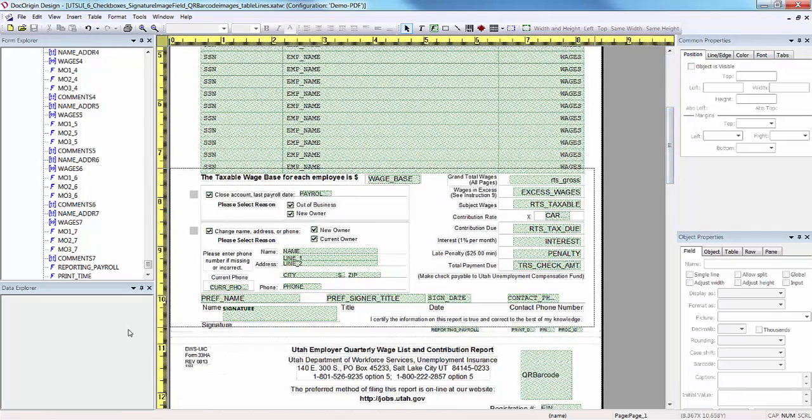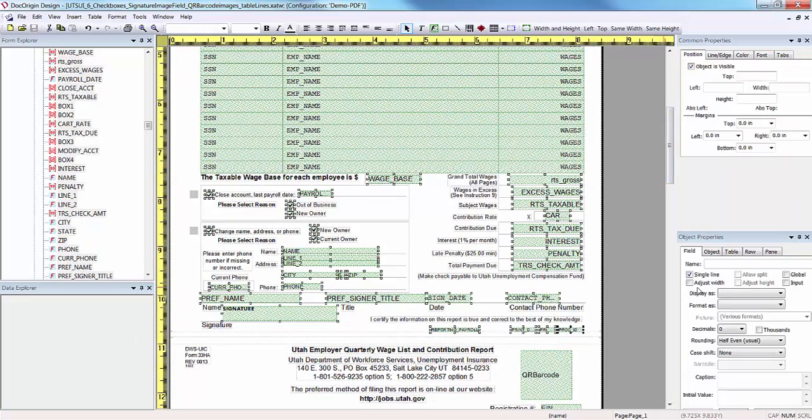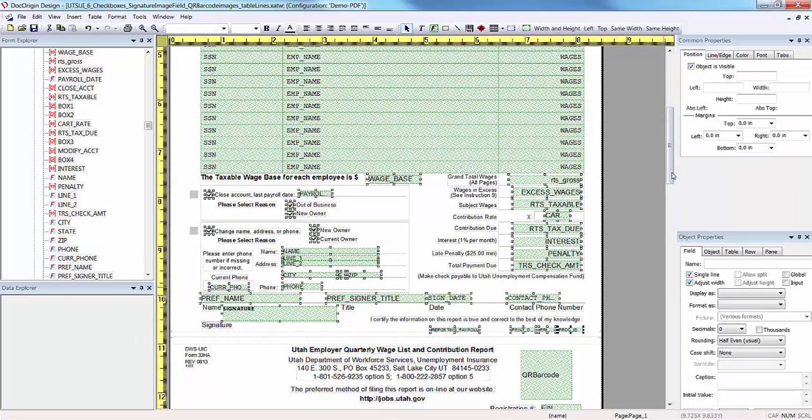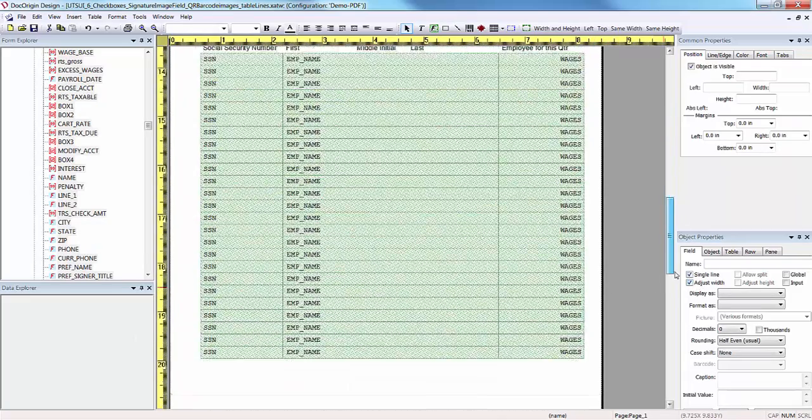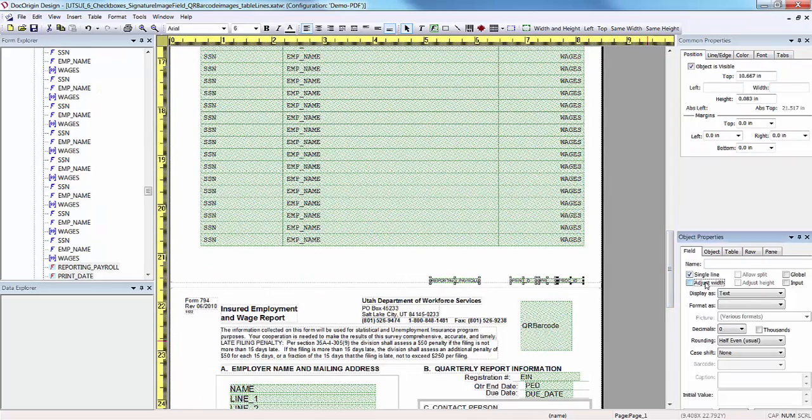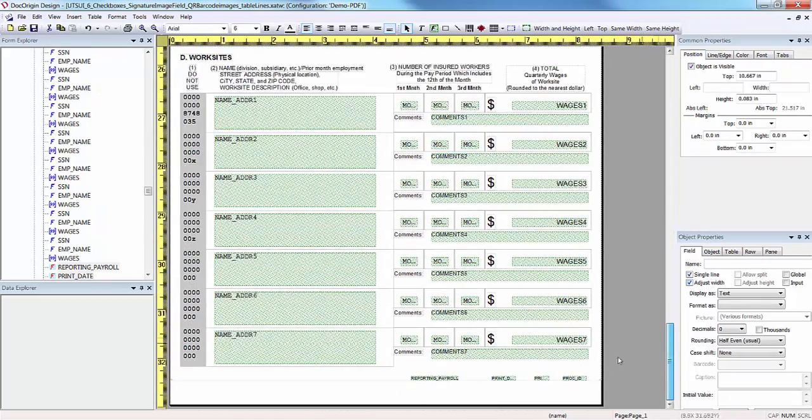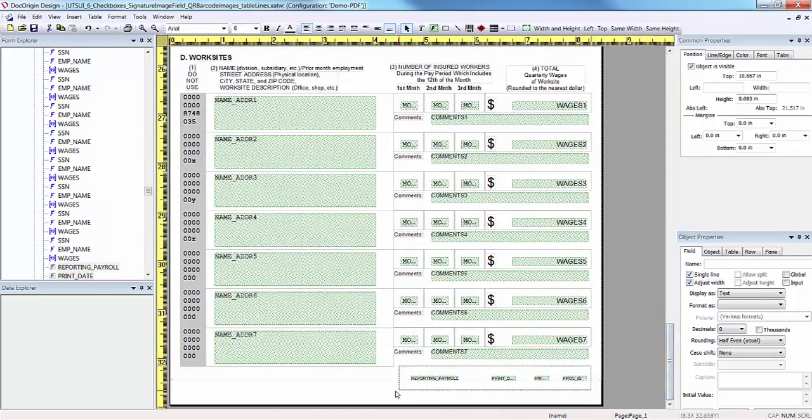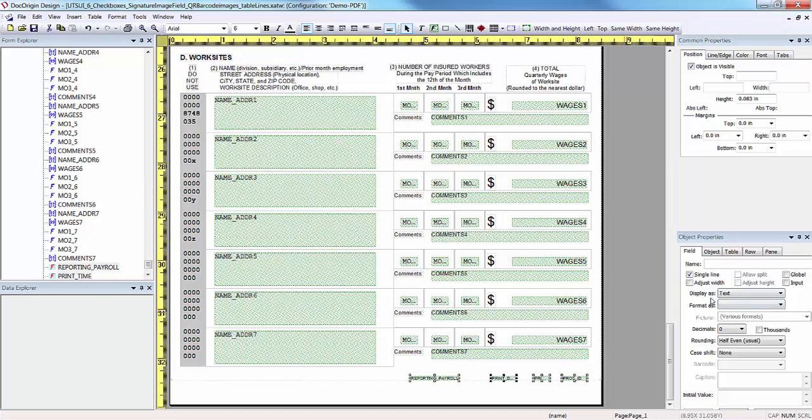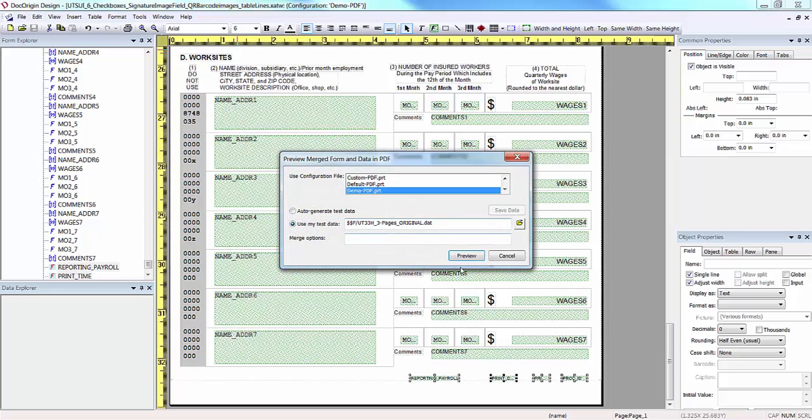Then the last thing I'm going to do is go ahead and turn off my knot fields and lasso the bottom of the fields where some of the fields were truncated and click adjust width. Do this to all three pages. Then hit save.